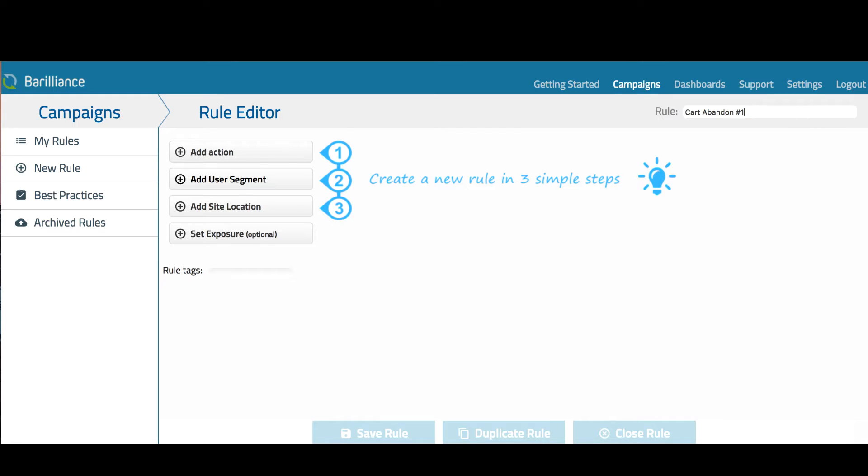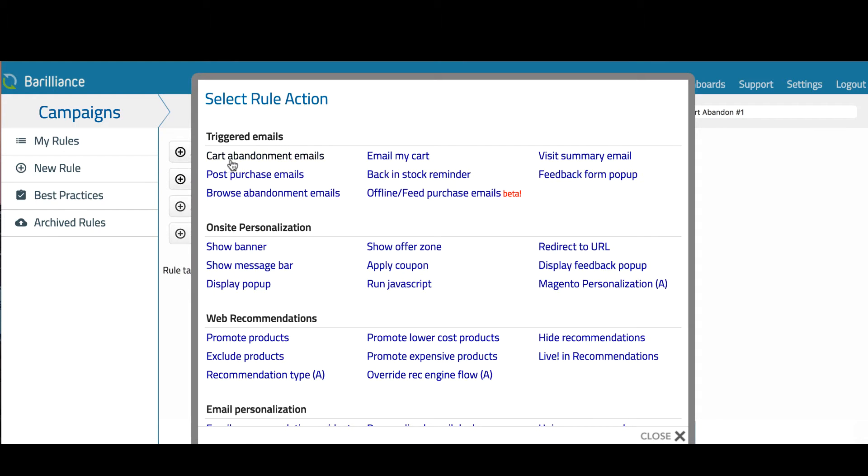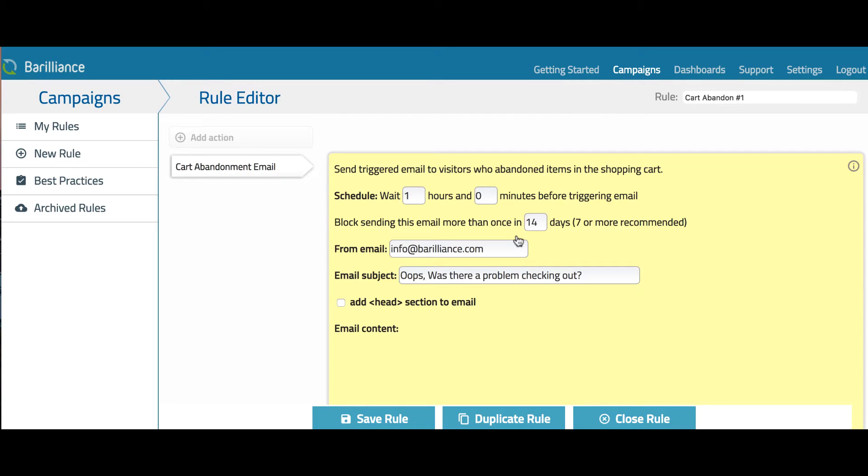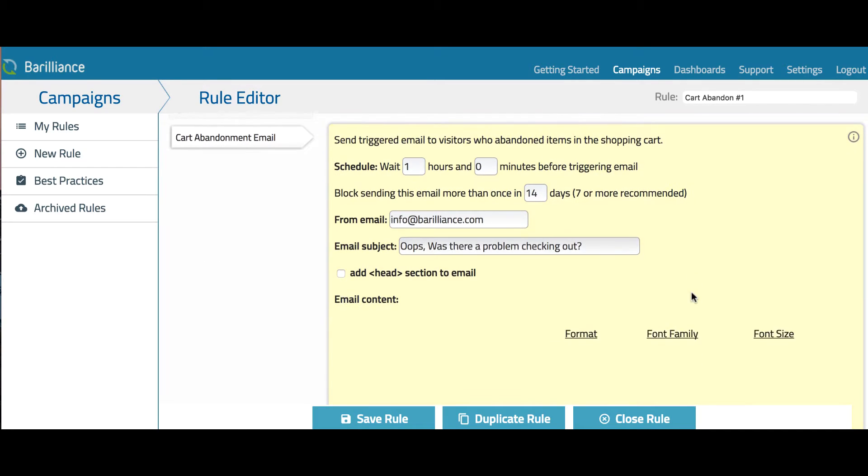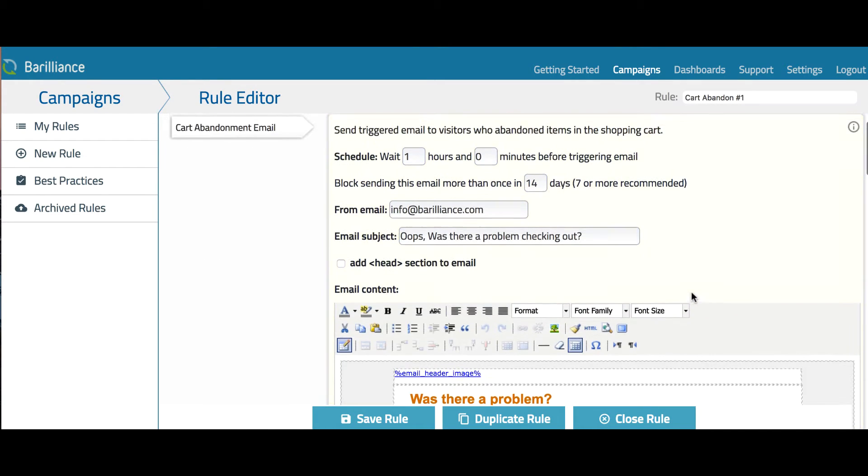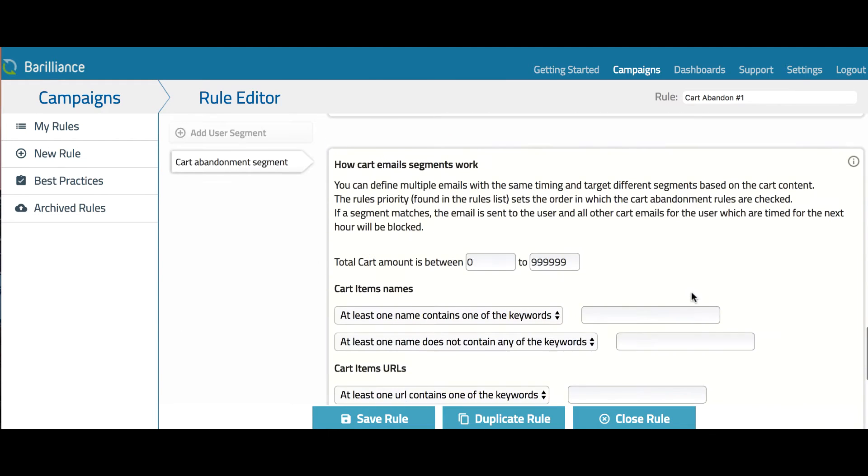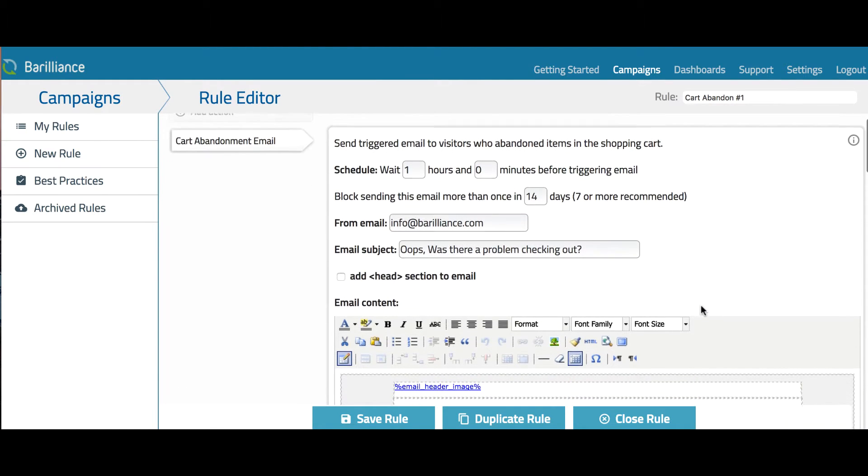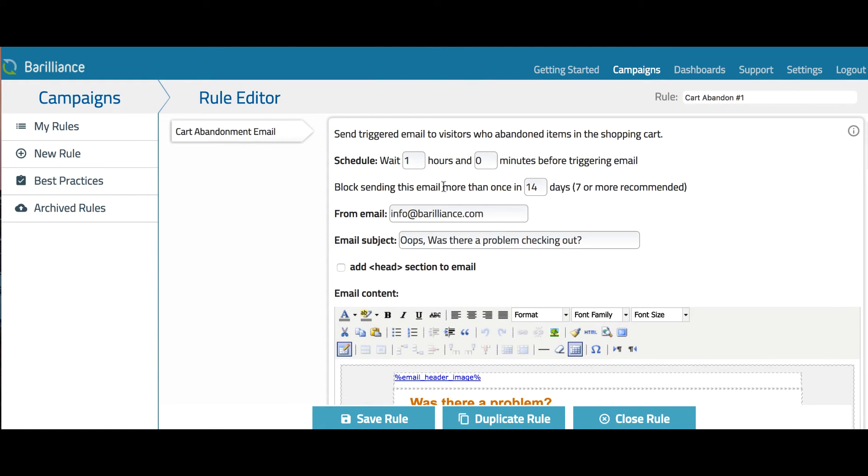Then I need to select an action for this rule. I click on Select Actions, and under the Cart Abandonment Triggered Email section, I'll choose the Abandoned Cart Emails action. This will open the interface where we have all the pre-populated settings for the rule. Let's see what options are available.